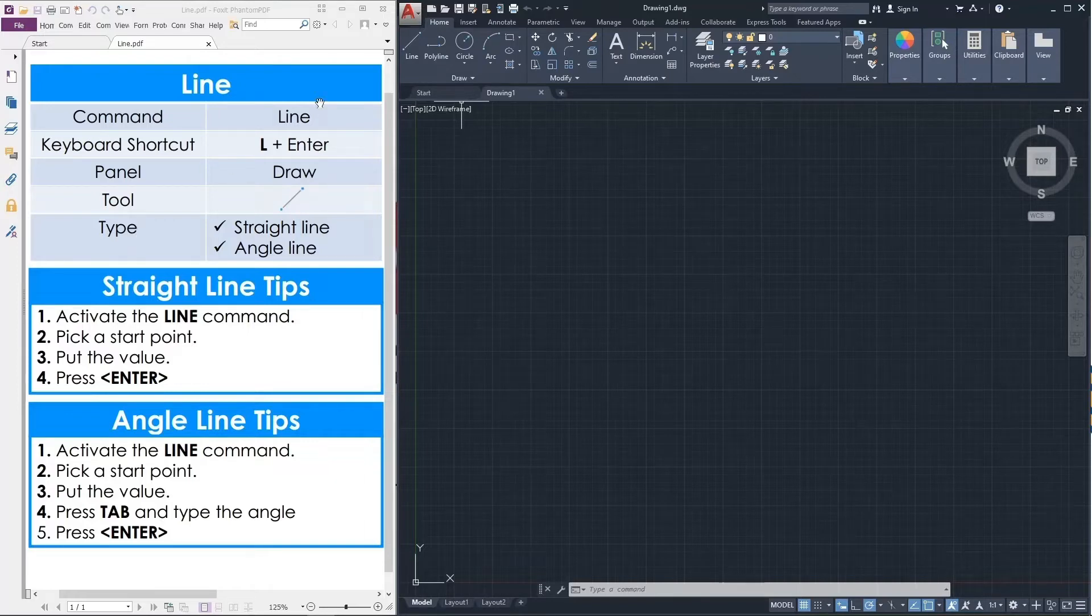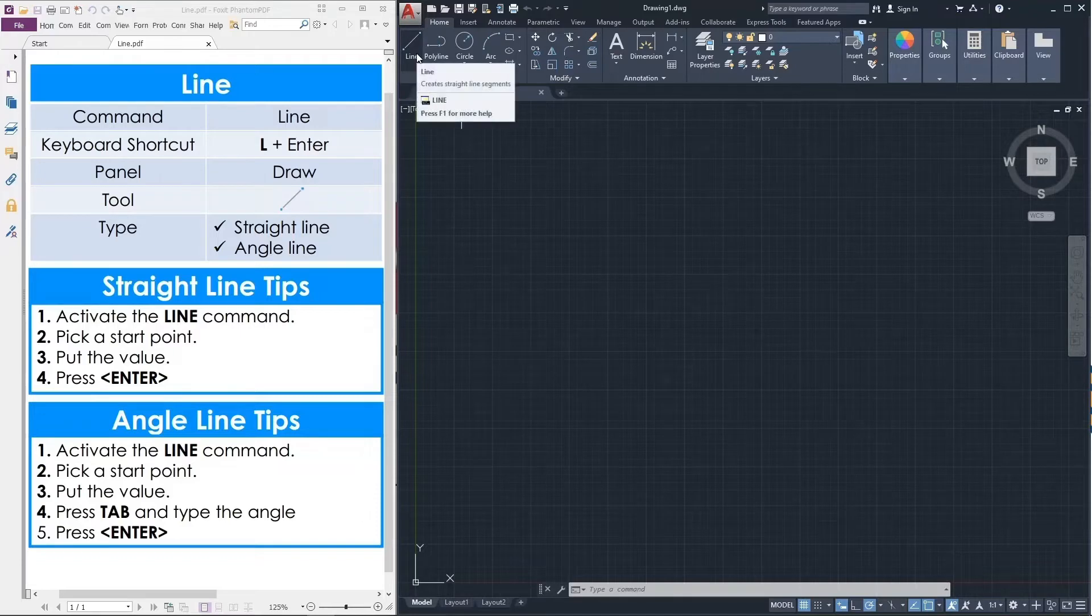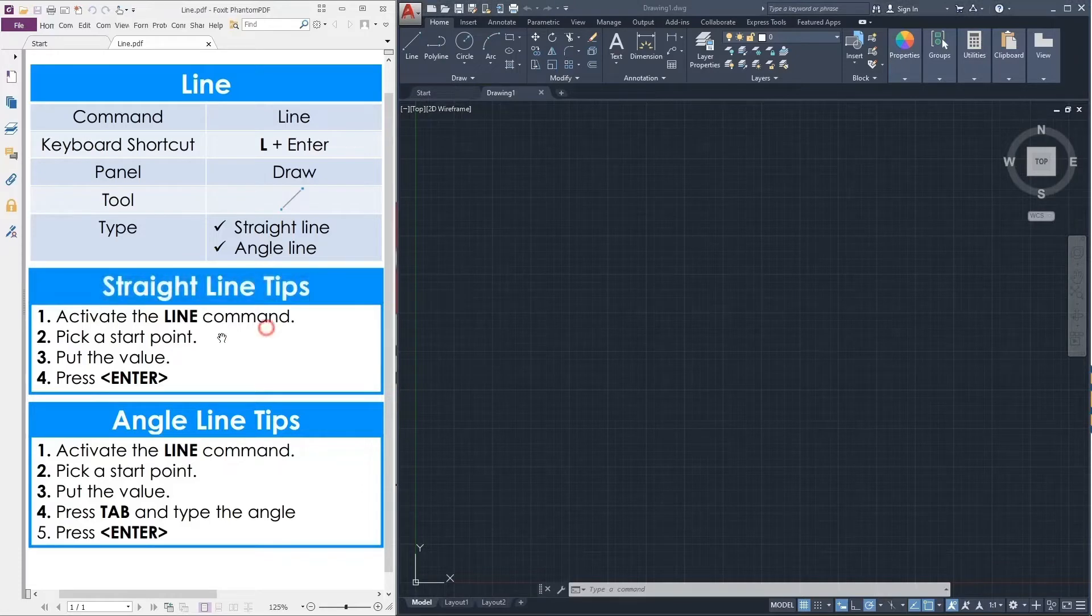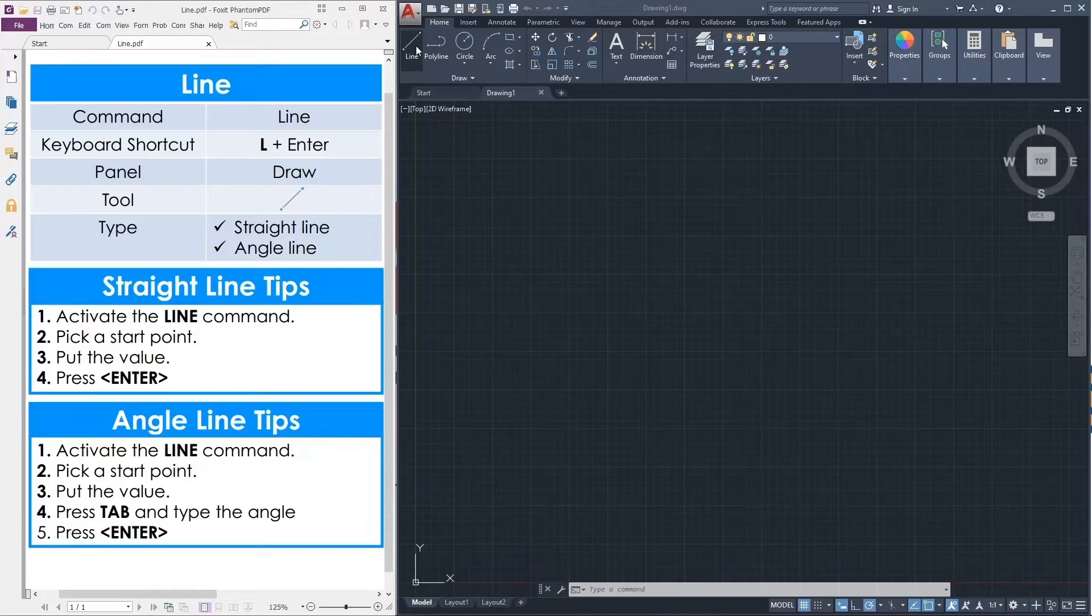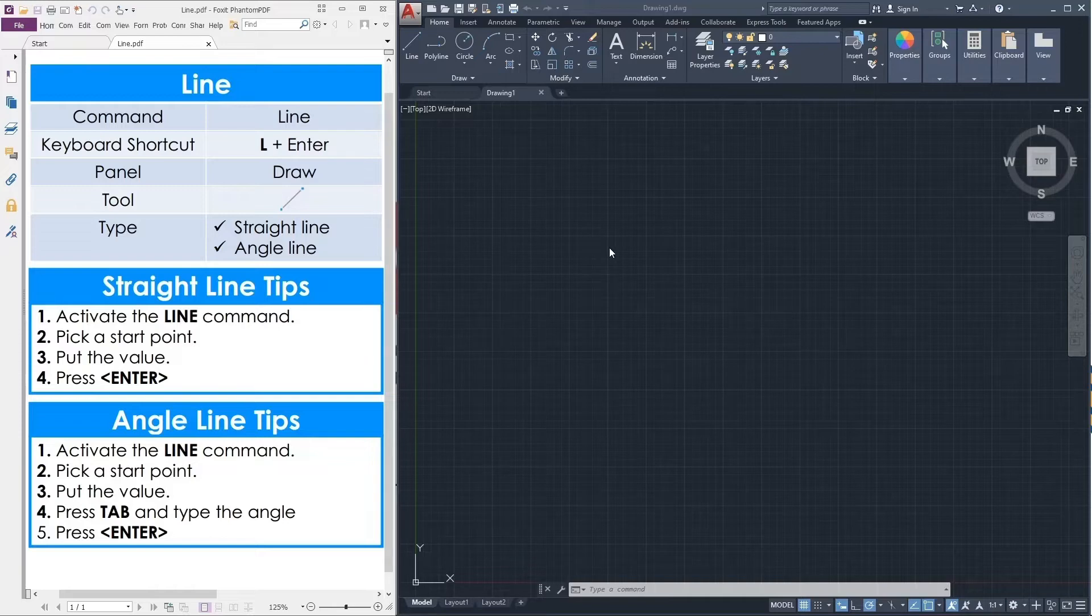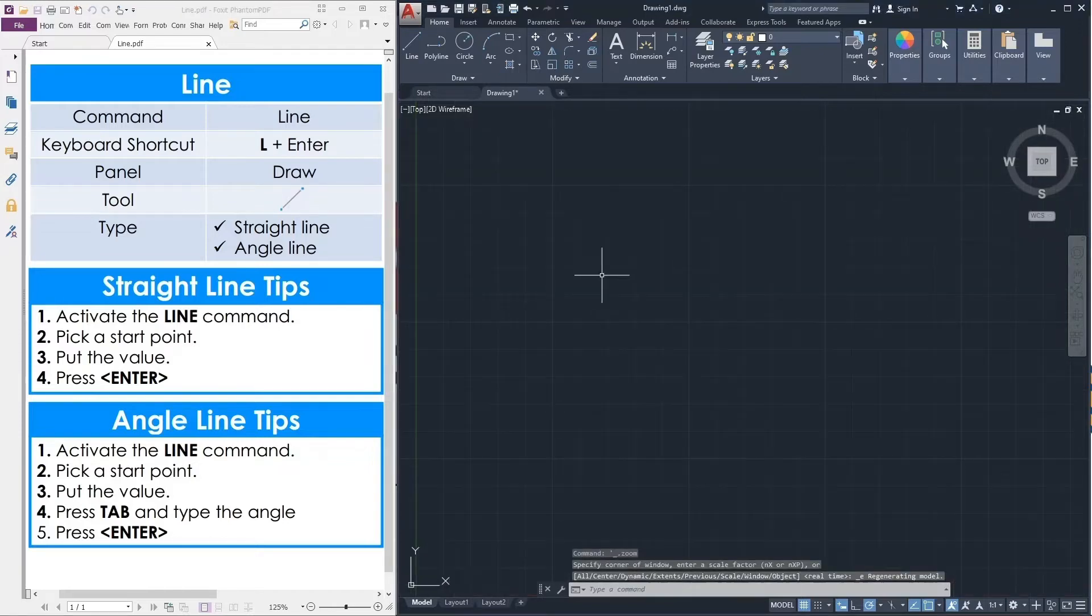First from the draw toolbar, this is the line tool. First one is straight line tips. Activate the line command. You can click here to activate the line command, or you can type L and press enter to activate the line command.